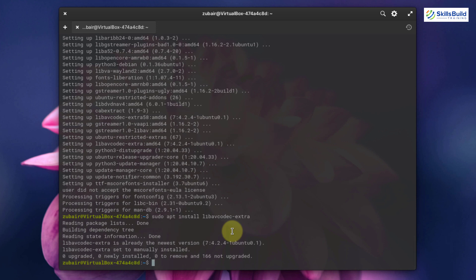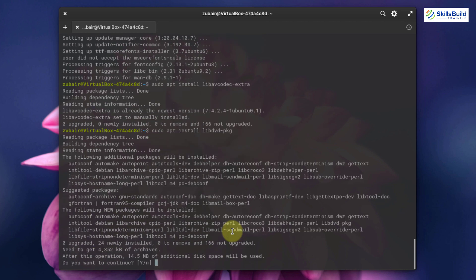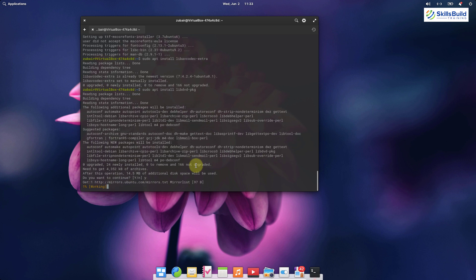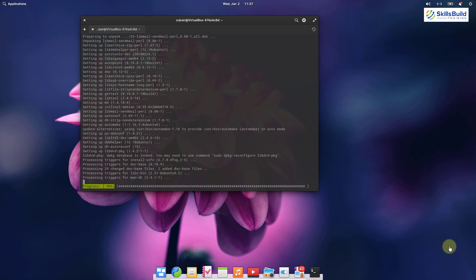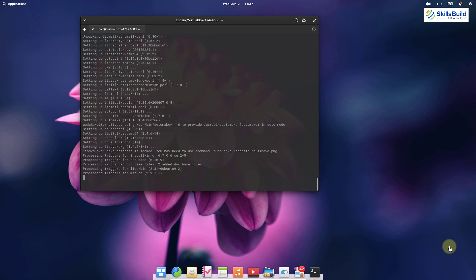Now write one last command to install multimedia codecs: sudo apt install libdvd-pkg. After that, hit enter, press Y, and hit enter again. After downloading, we are done with the installation process.